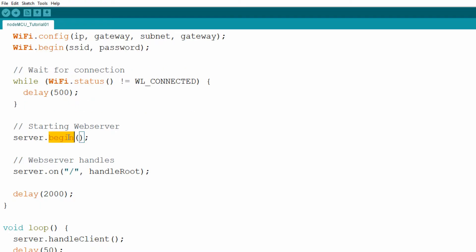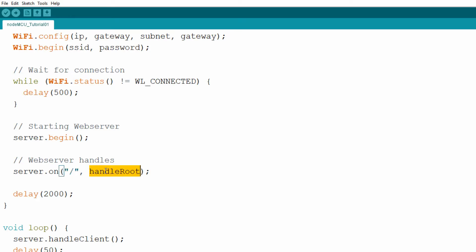Next we call the begin method on our server object, which will start web server services. Also in the setup function we need to define web server handles. This is done by calling the on method on the server object and passing two arguments. The first is something like a URL — the web page the user requests. In this case, forward slash represents the root of our web server, so whenever you enter only the IP address of the NodeMCU board in your web browser, this tells the server to call a function. The second argument is the name of the function to call — handleRoot — which is declared later in the code.